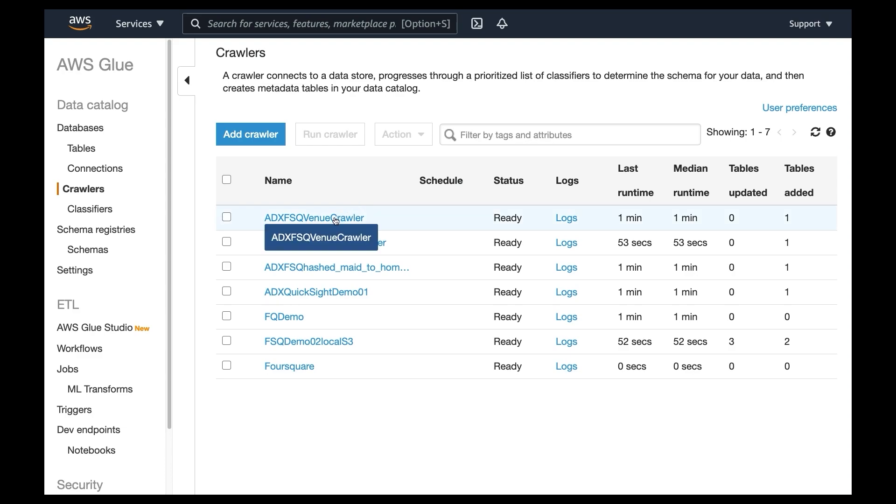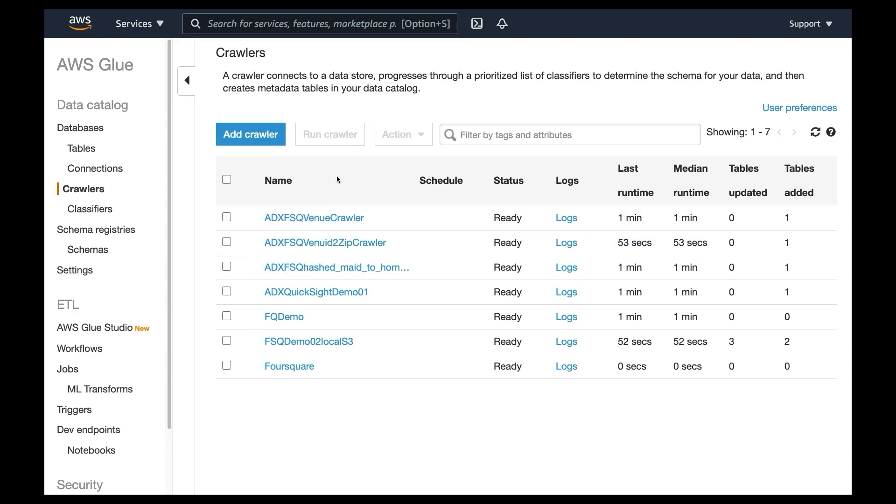As you can see, I have multiple crawlers because I have four different feeds.